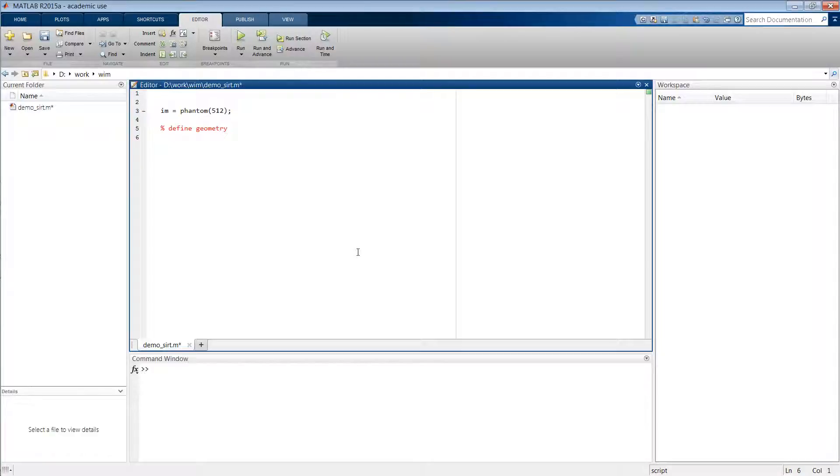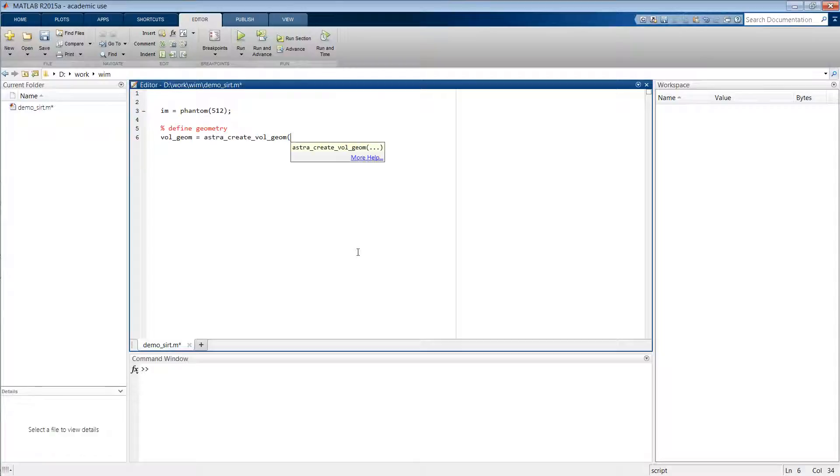There are two types of geometries. We have the volume geometry, which we configure by typing astra_create_vol_geom, and then we have to specify how many pixels there are in the volume. So in this case it's 512 by 512.